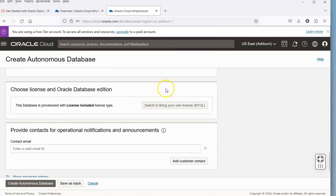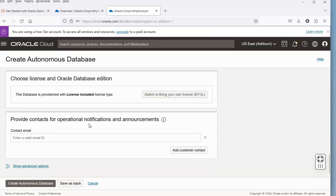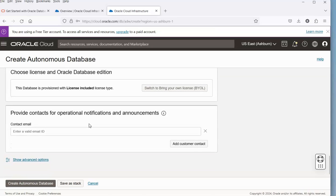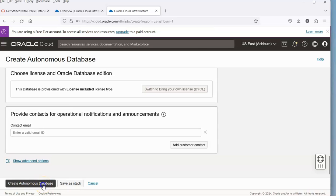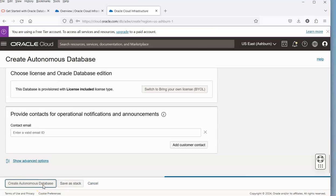For licensing, we're going to do bring your own, so this is on the free tier. If we want to put in an email address or contact details, we can, otherwise we can go and do the Create Autonomous Database.